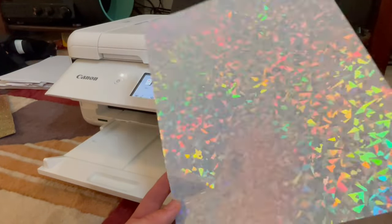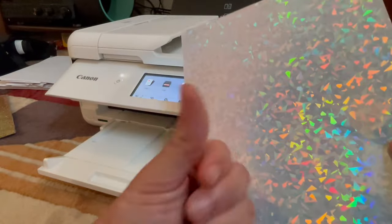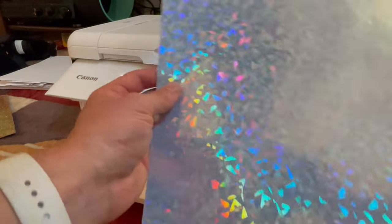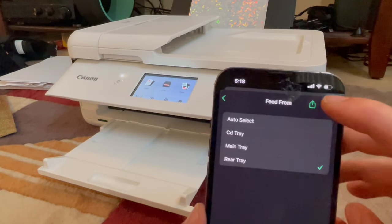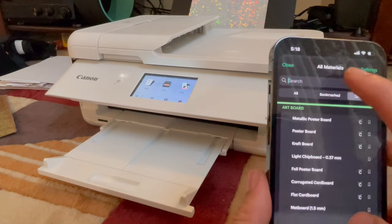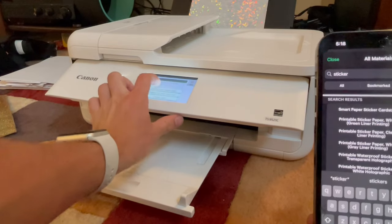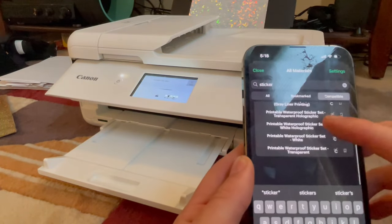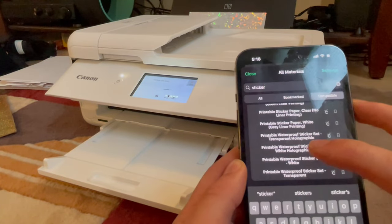Every time you use this holographic paper, it's going to get a little bit of ink on your fingers, so make sure you wash your hands after. Load it into the rear tray, go back to the app, and when you hit Print it'll ask for the material again. Type in 'sticker paper' or just 'sticker.' You'll get that message from the printer — hit Print with the Loaded Paper. Then select Printable Waterproof Sticker Set White Holographic.